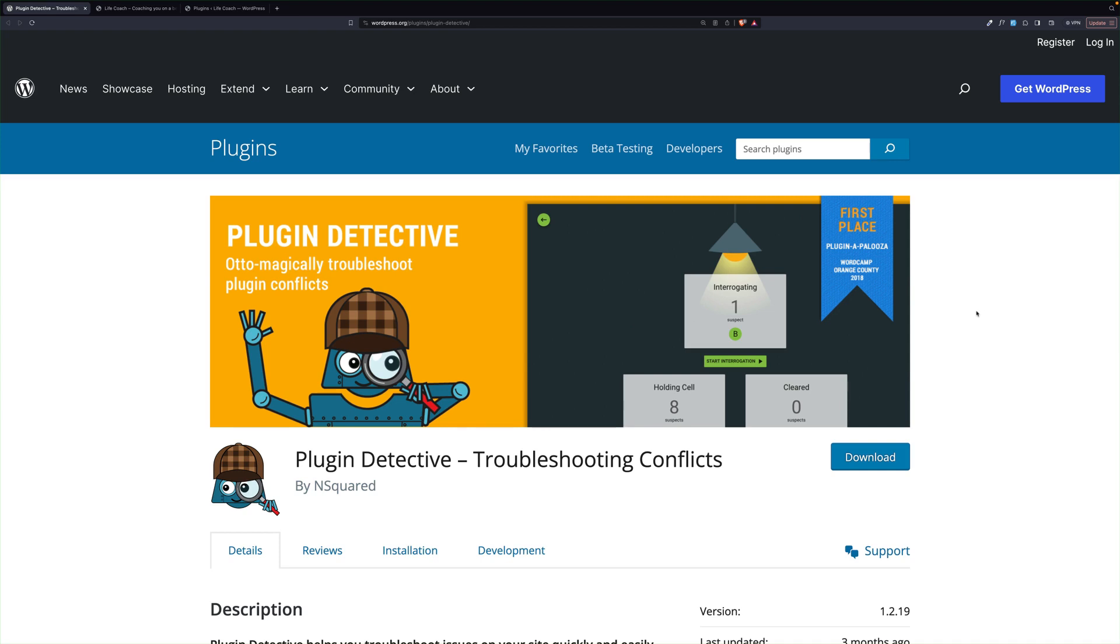Did you ever have your website do something weird that you just don't understand, particularly a coding thing? Plugin Detective can help you figure out which plugin it is that's causing the problem, and I'm going to show you how.